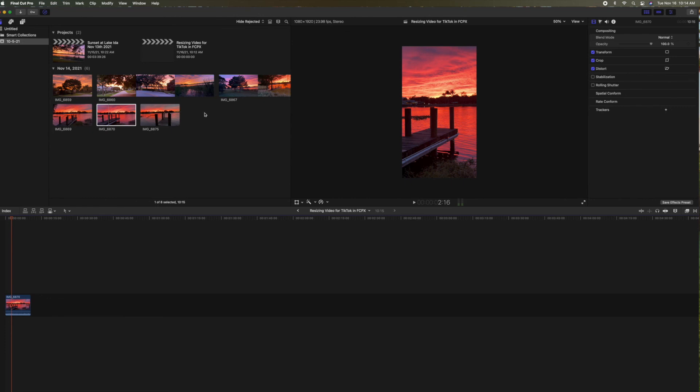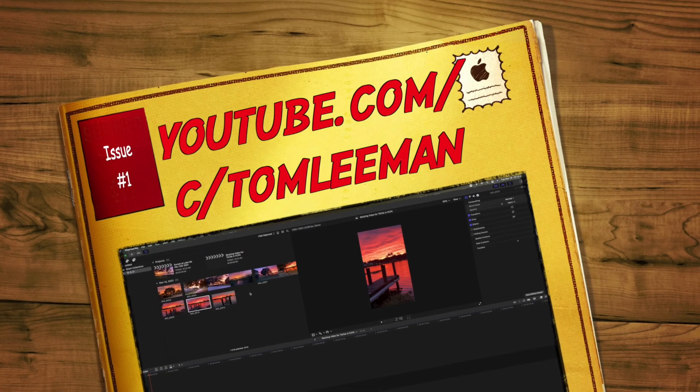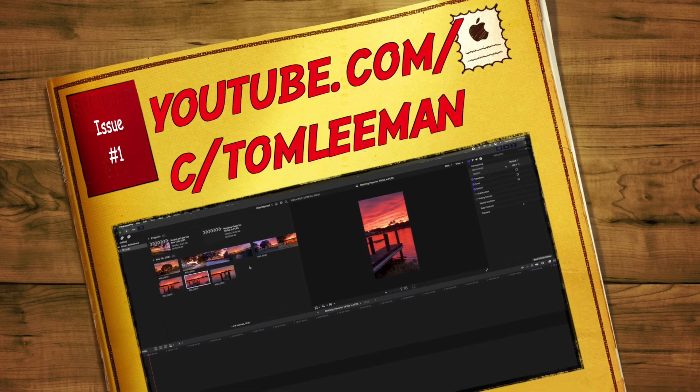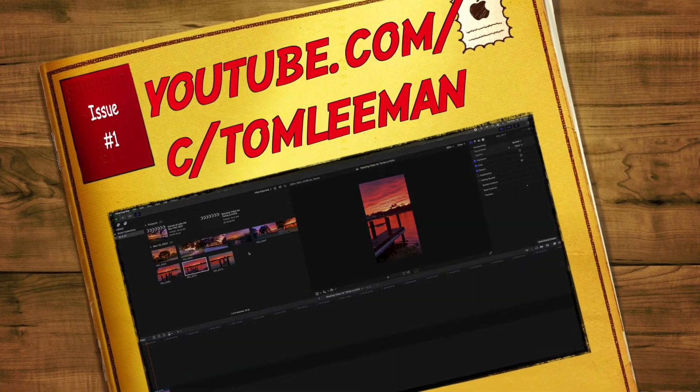If you like this video, subscribe to my channel and check out my other awesome videos on how I do stuff with TikTok and Final Cut and YouTube and all those other things. Pace out.